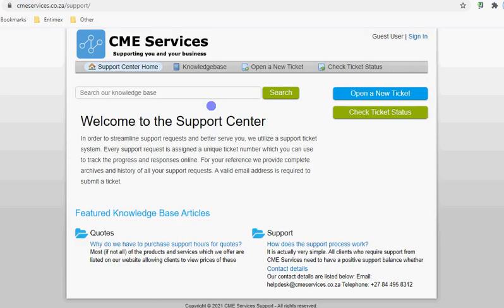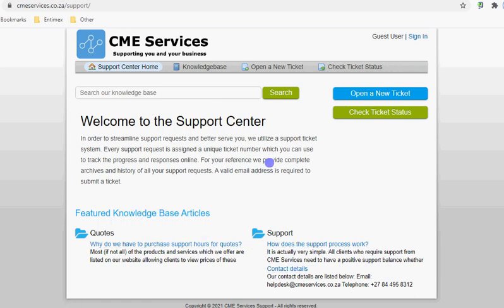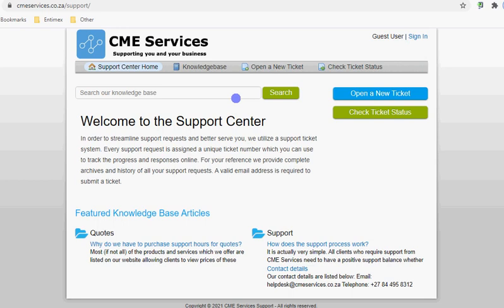The help desk has some FAQs that you can read through. You're able to sign in if you've registered an account, and you can open a new ticket, check on ticket status, and things like that. But the simplest way of using the help desk is to actually just send in an email to helpdesk at CME Services.